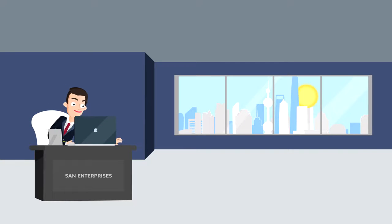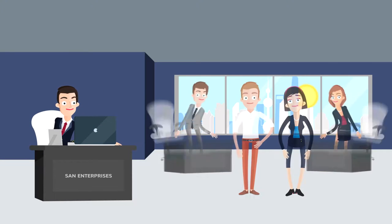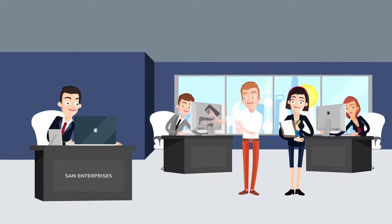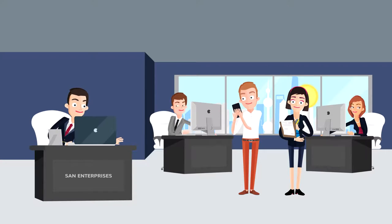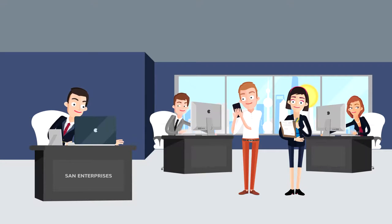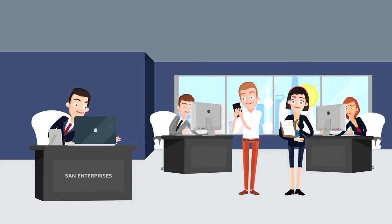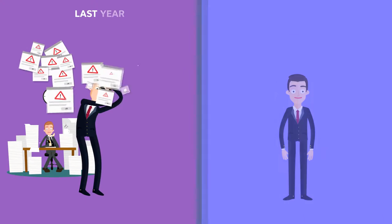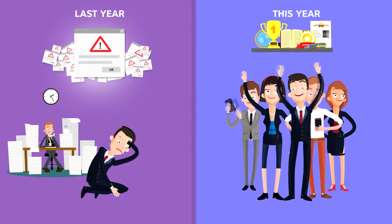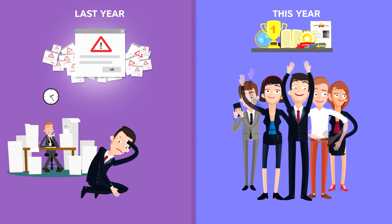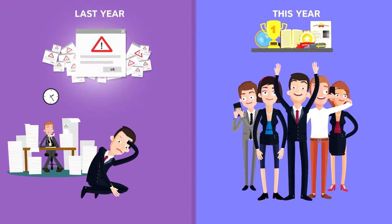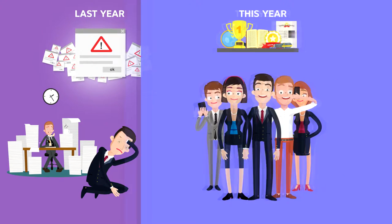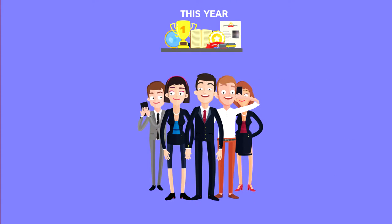Mr. Harry, CEO of SAN Enterprises, is happy with his team's performance this quarter. He achieved this with the same team that failed in the last quarter. What helped him to achieve this?